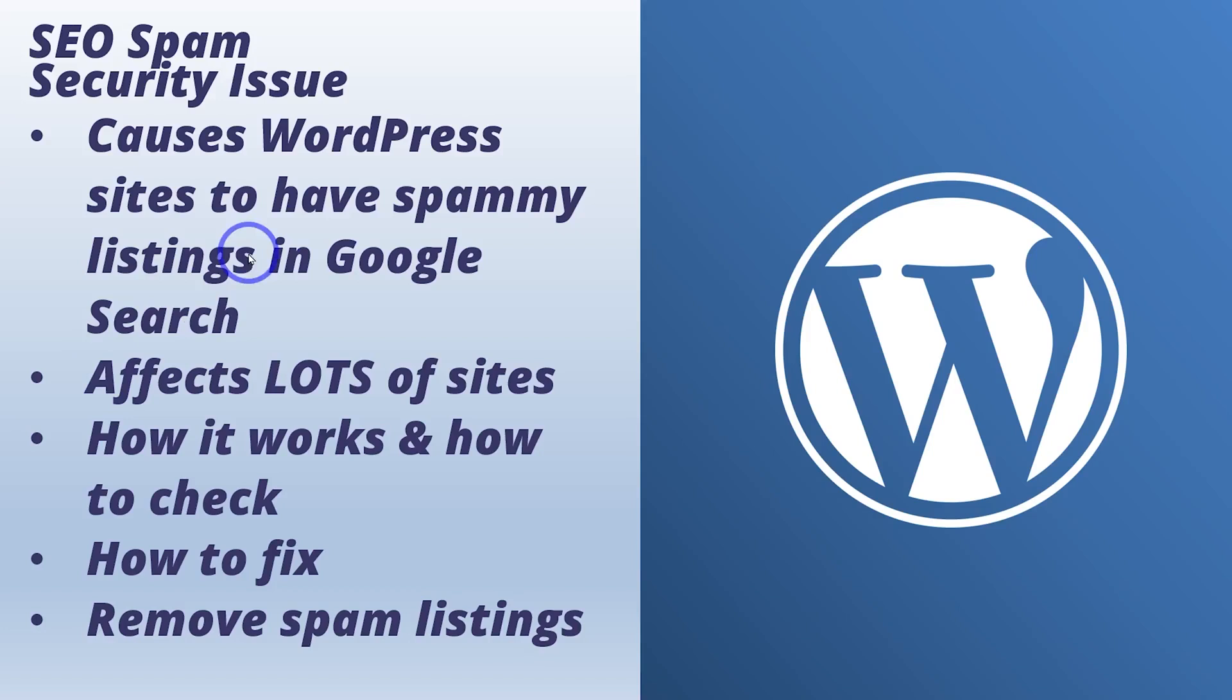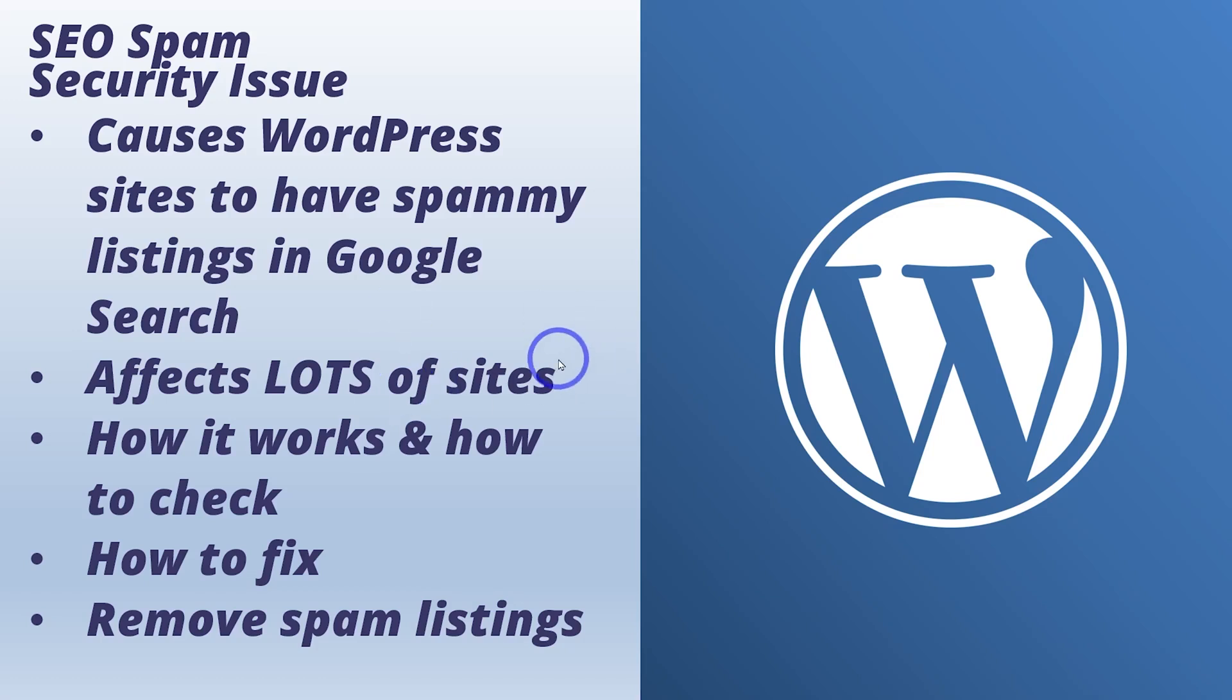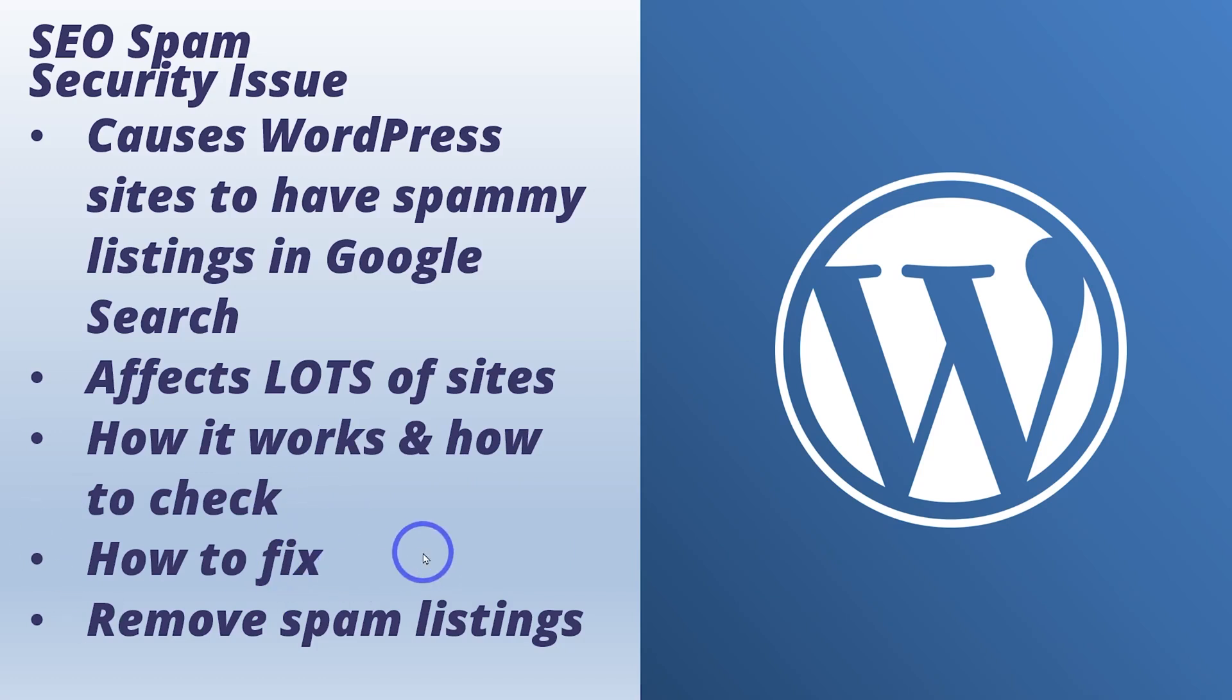Now this SEO spam hack causes WordPress sites to have lots of spammy listings in Google search and this is affecting a lot of sites, I mean thousands, even government websites, educational websites. I'm going to show you some of the affected sites. I'll show you how this hack actually works and how to check if your site is affected and finally we'll go on to how to fix it, how to prevent it, and how to remove those spam listings from Google search. I recommend watching this one right to the end, fully understanding this issue and making sure that all your sites are all secure.